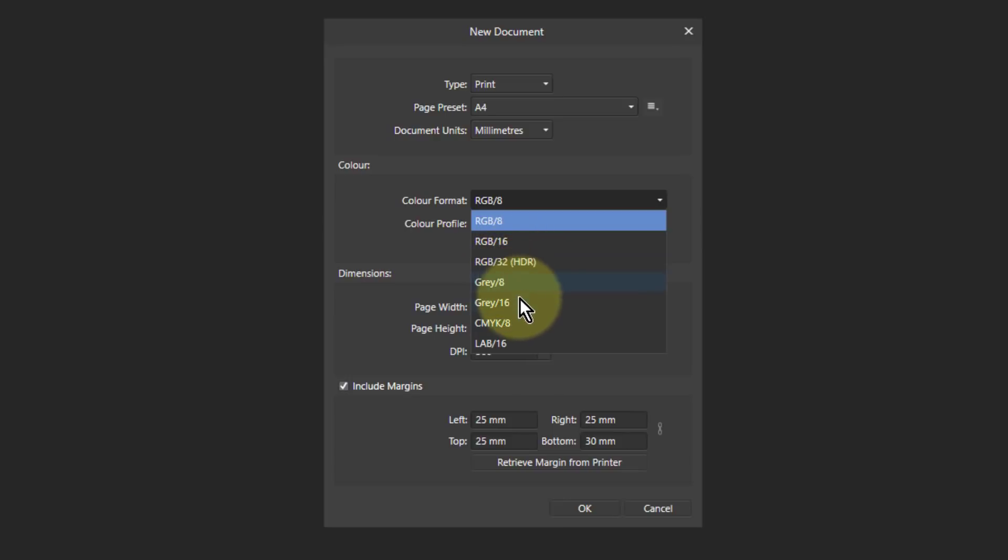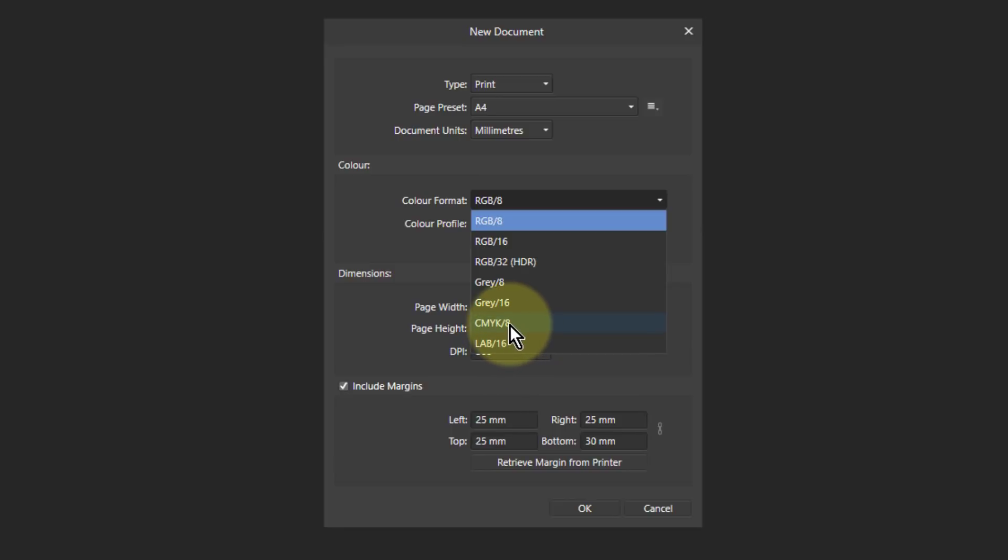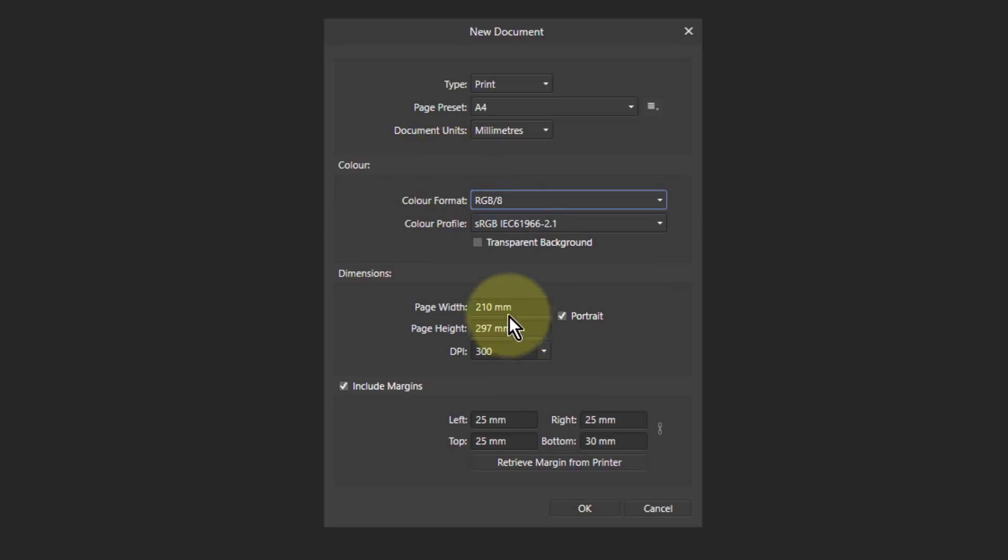Then you've got 8- and 16-bit for gray, just grayscale. And then you've got CMYK, which is just 8-bit, and LAB, which is 16-bit, which is an obscure format but is popular in some quarters.